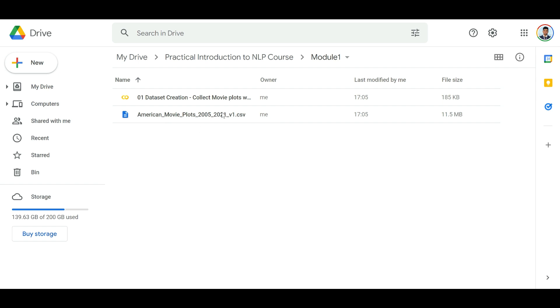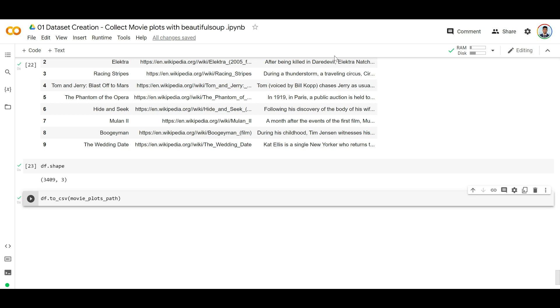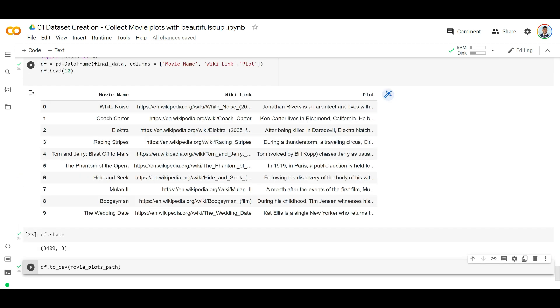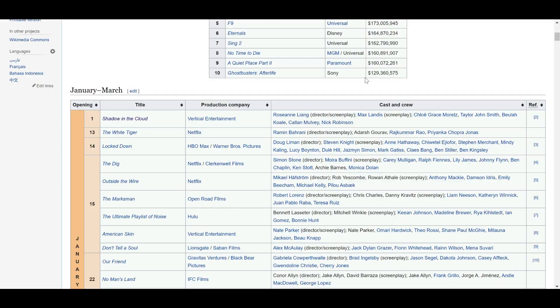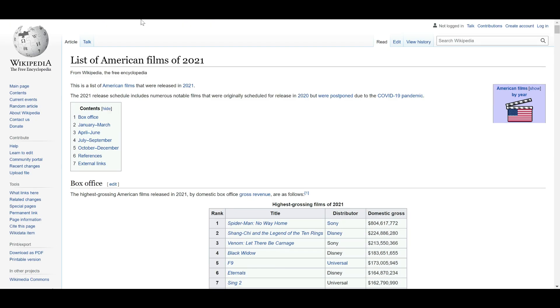So we stored the data frame here, and we can use this later for everything that we do: similarity finding or visualization, etc. We have successfully collected our movie names and movie plots. So in short, what we did was we collected every year's movie page. For example, from 2005 to 2021, we collected the URL of every year's page.